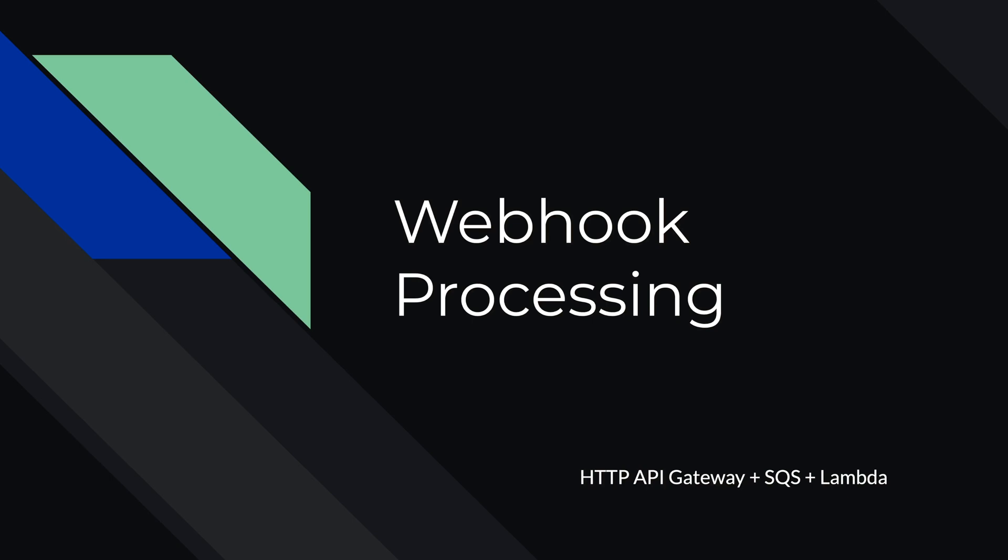Hello, guys. In this video, we will look at a real-world application of HTTP API Gateway and Lambda. Together with a simple queue service, they can be used to process webhooks.